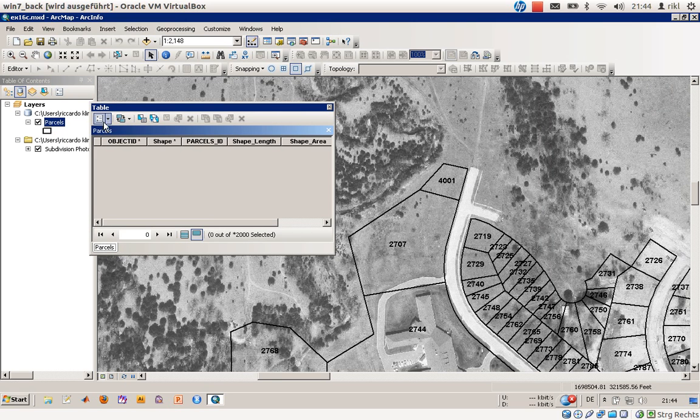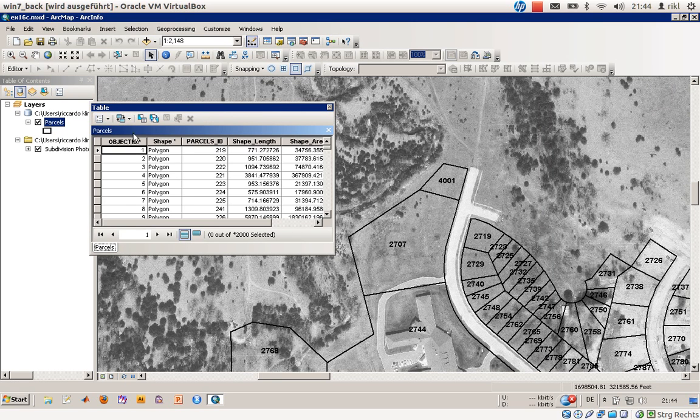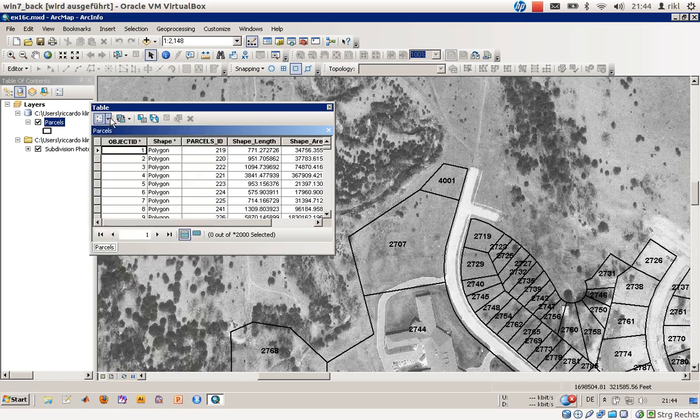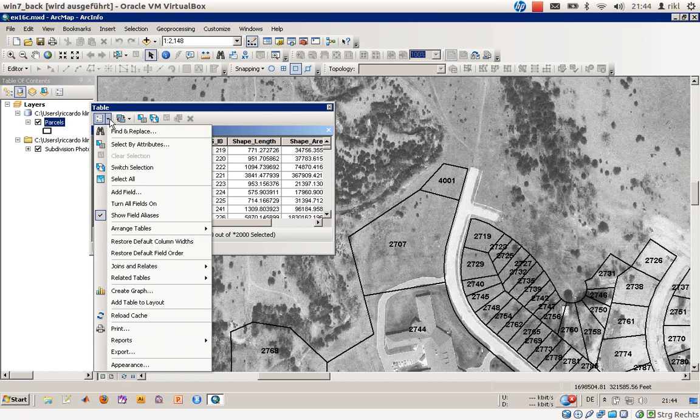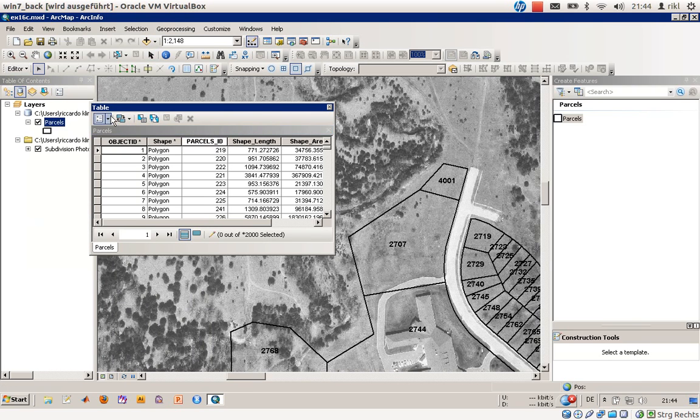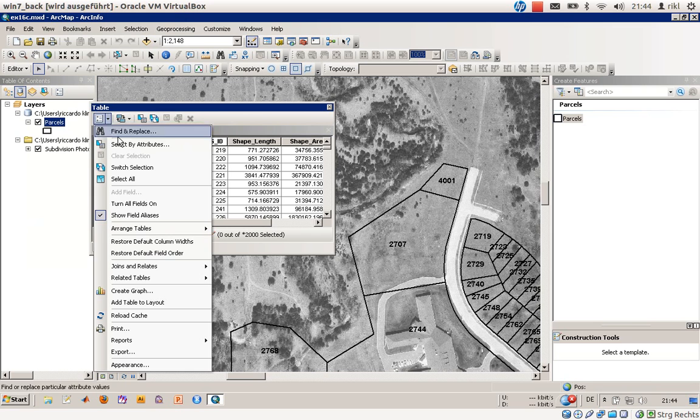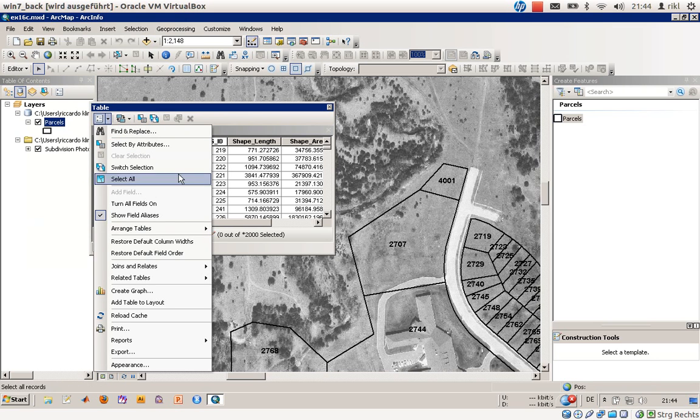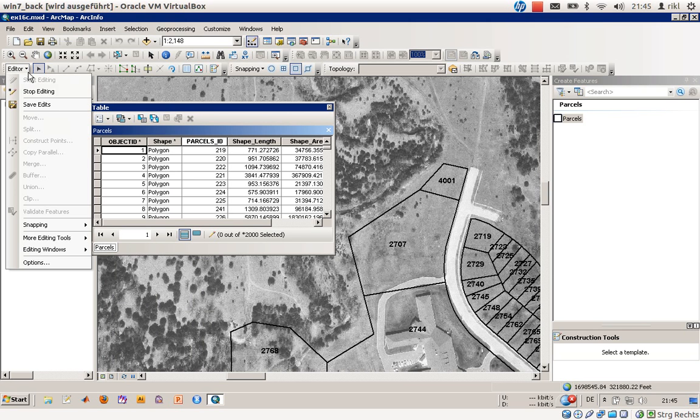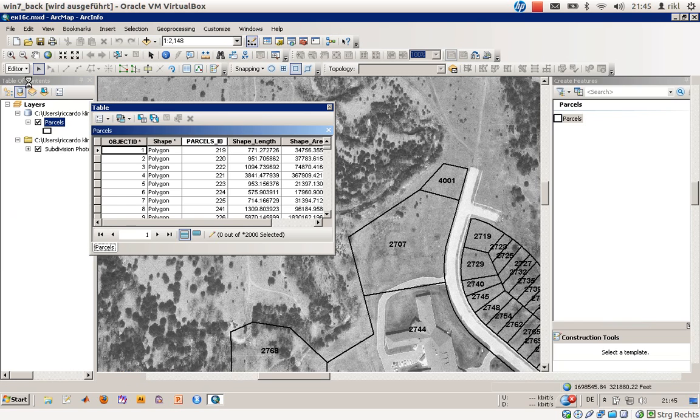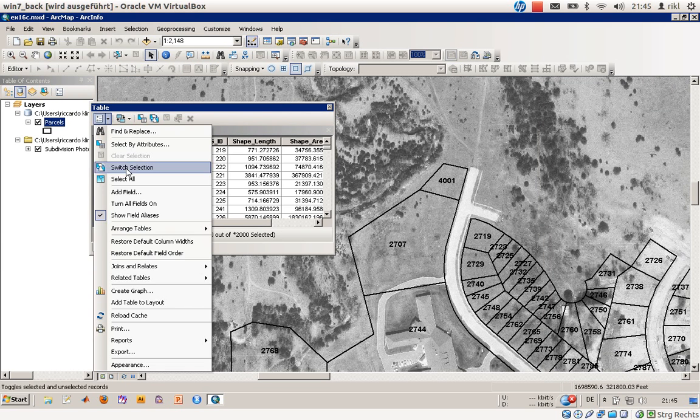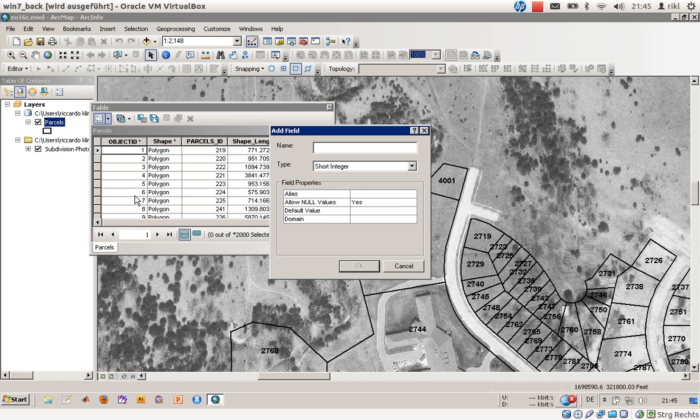Now right-click once again on open attribute table. None is selected, of course. By using this tool you can add a field. I don't know whether it's changed in a new version. If you are in an editing mode, it is not possible to add a field, so you have to switch off the editing mode, and then you can add a field.